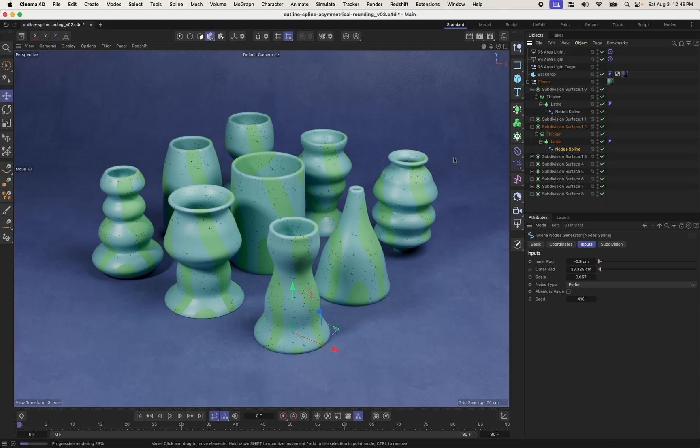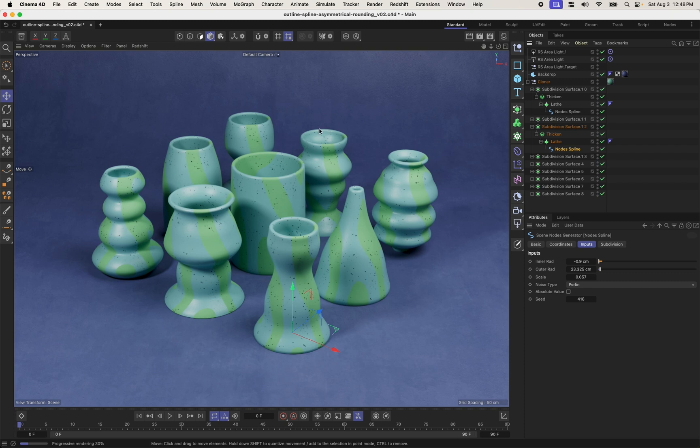Hey, my name's Donovan. I'm a product manager at Maxon, and in this video I want to talk about a couple of new scene nodes that are what I'm using to create these sorts of fun-shaped vases with sort of randomized thicknesses.